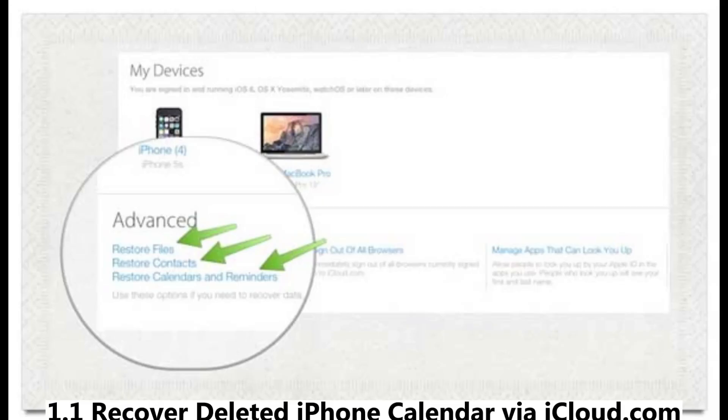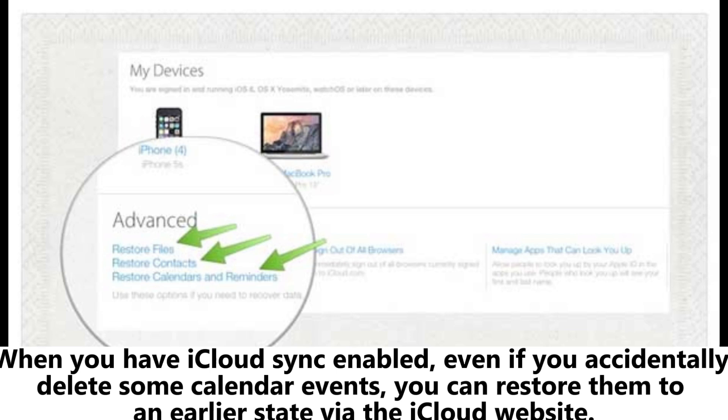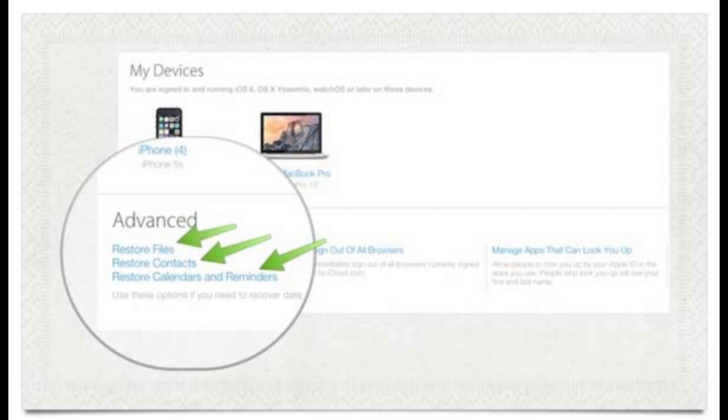1.1 Recover deleted iPhone calendar via iCloud.com. When you have iCloud Sync enabled, even if you accidentally delete some calendar events, you can restore them to an earlier state via the iCloud website.